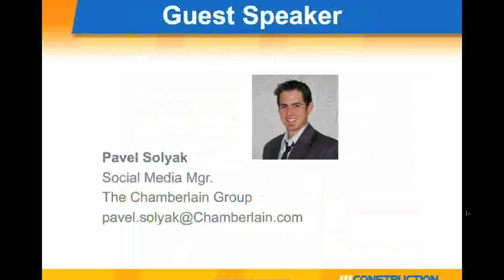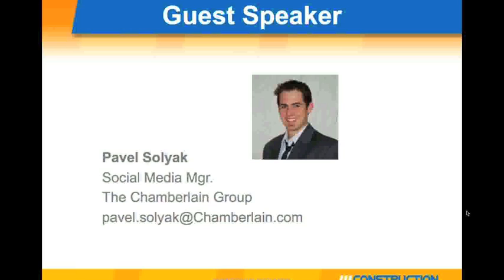So with that, I'd like to introduce Pavel Solyak, Social Media Manager for Chamberlain Group. And Pavel will share with us some of his experiences with measuring marketing results.